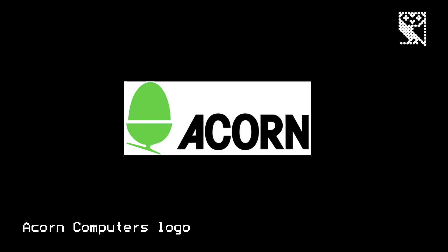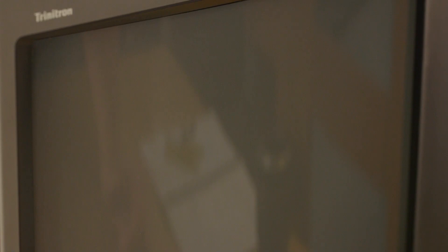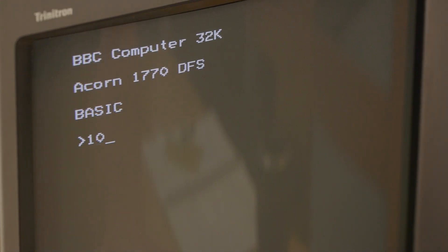A year or so later, Acorn was lucky enough to win the contract to develop the BBC Micro, and I ended up spending a lot of my school holidays working in the Acorn office, helping to debug the operating system and the BBC Basic, the language that was built into the machine.